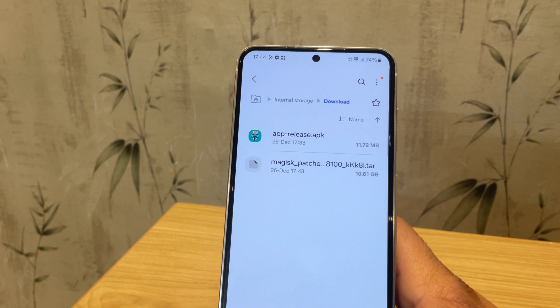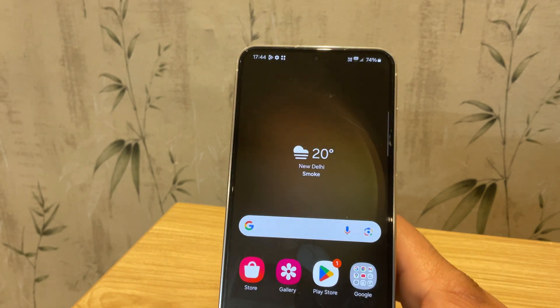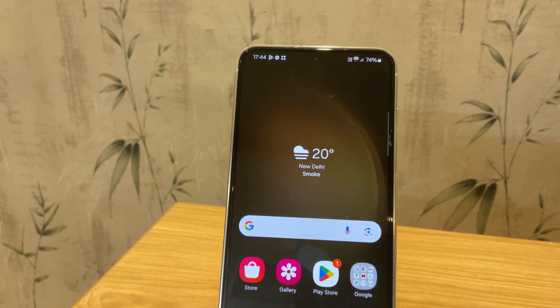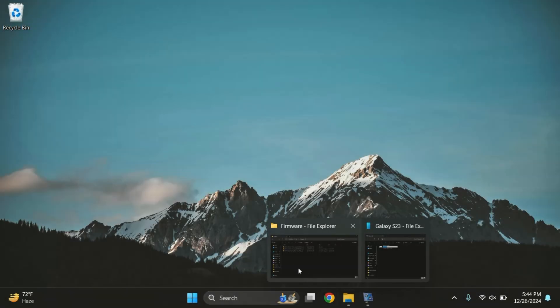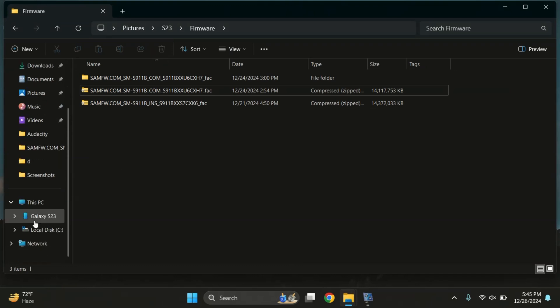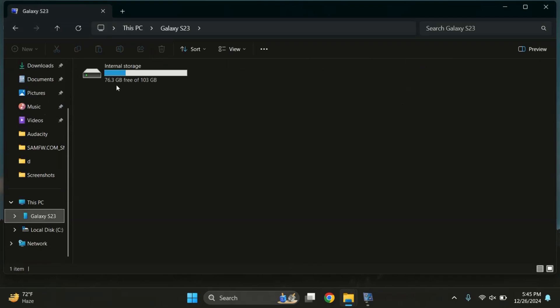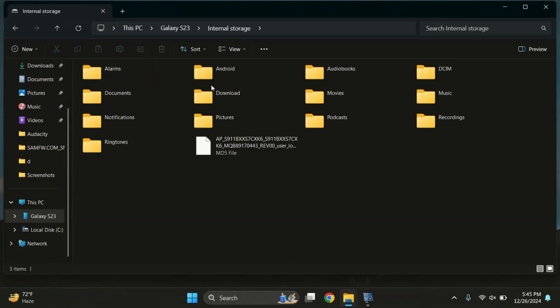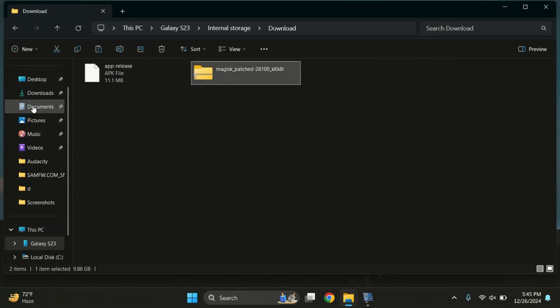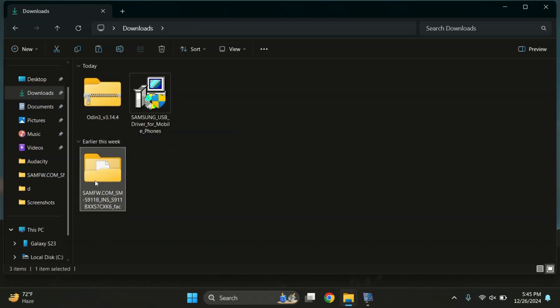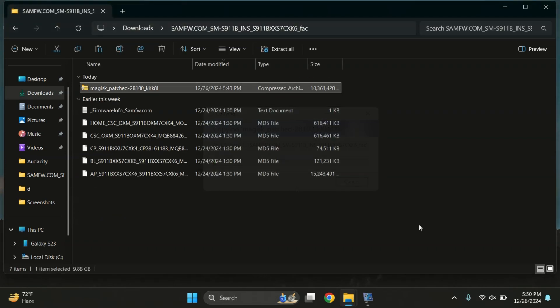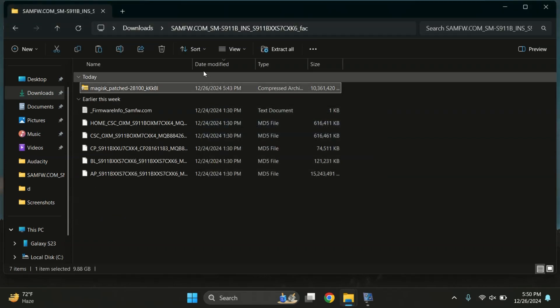Now we're ready for the next step, which is transfer the patched file to the PC. So let me quickly copy the Magisk patched file and paste it into the same folder where we extracted the firmware earlier. The file is now copied.